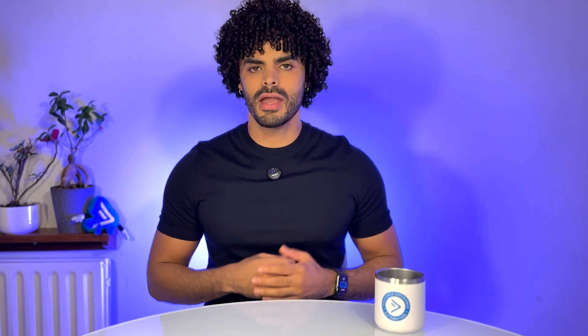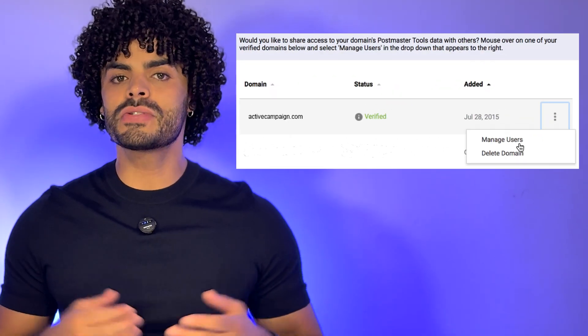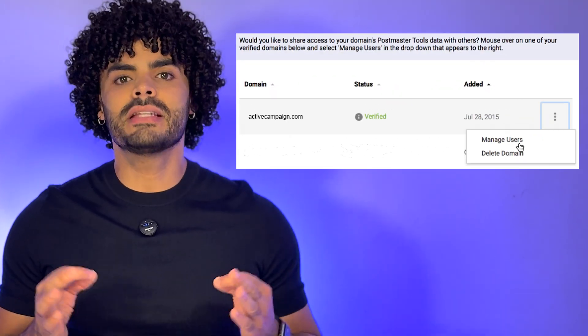Still running into issues? You can share access to your Postmaster data with our deliverability team. Just go to Manage Users in Postmaster, enter the email provided by our team, and we will help troubleshoot.